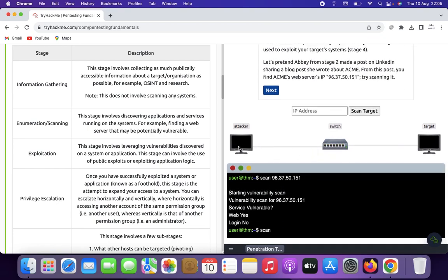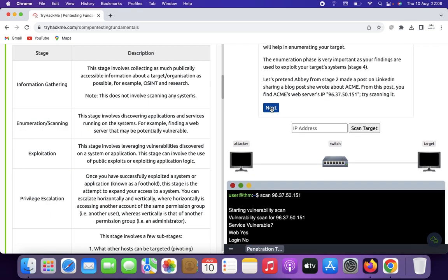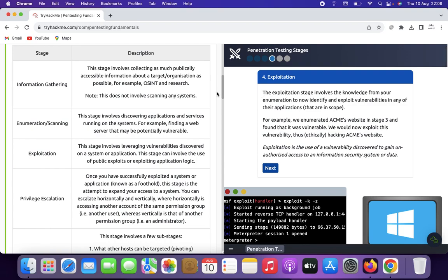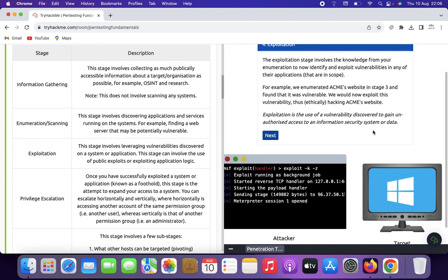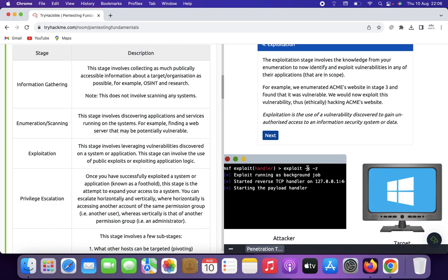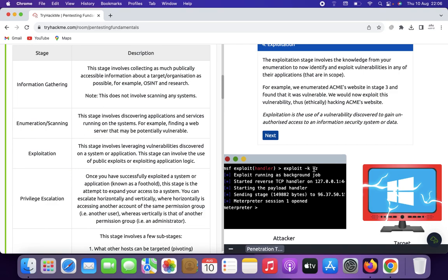Now you can see the attacker and target machines. The scan starts — a vulnerability scan is running for the server. Results show: the web server is vulnerable, the login is not vulnerable. Click next. Now we see the exploitation stage. The exploitation stage involves using knowledge from enumeration to identify and exploit vulnerabilities in applications within scope. For example, we enumerated the ACME website in stage 3 and found it was vulnerable. We now exploit these vulnerabilities to ethically hack the ACME website, gaining unauthorized access to information or systems. The exploit requires putting in the appropriate flags.